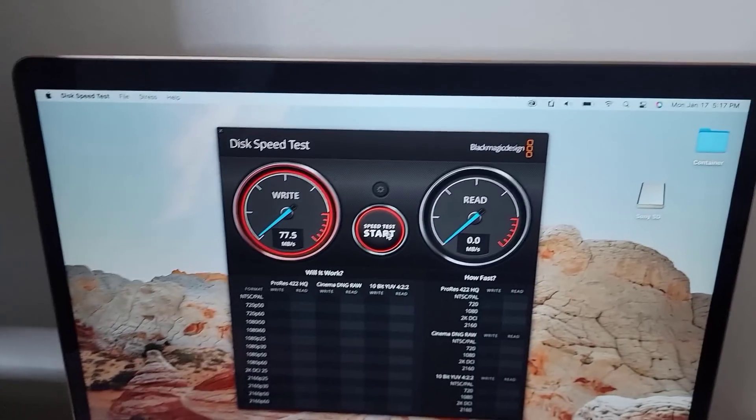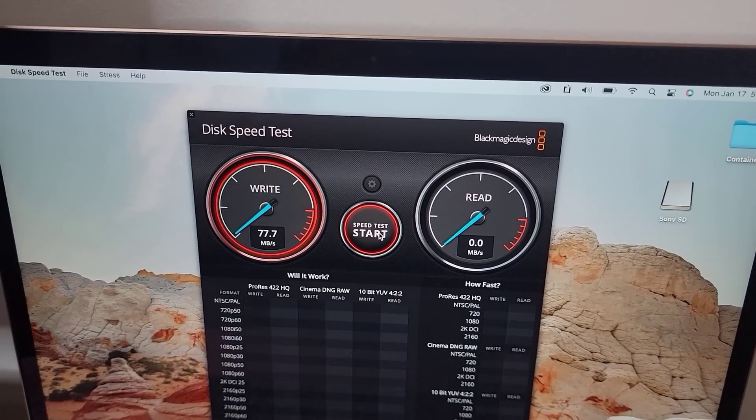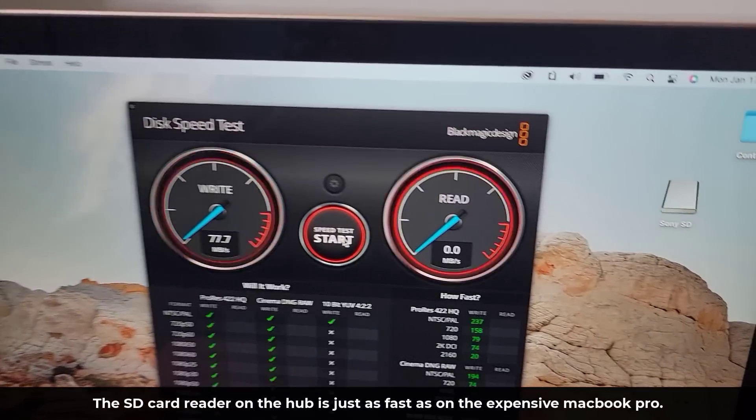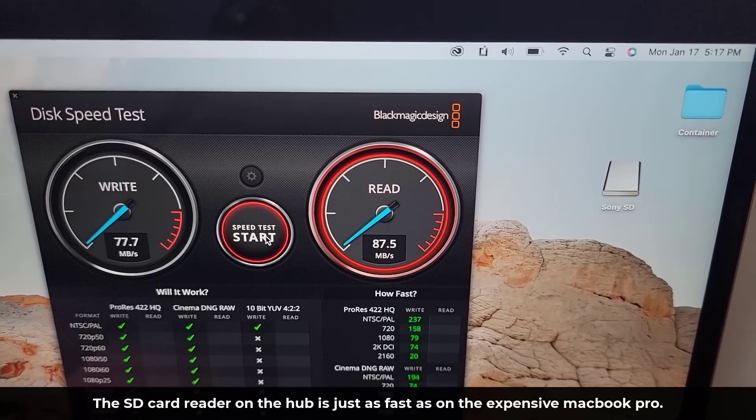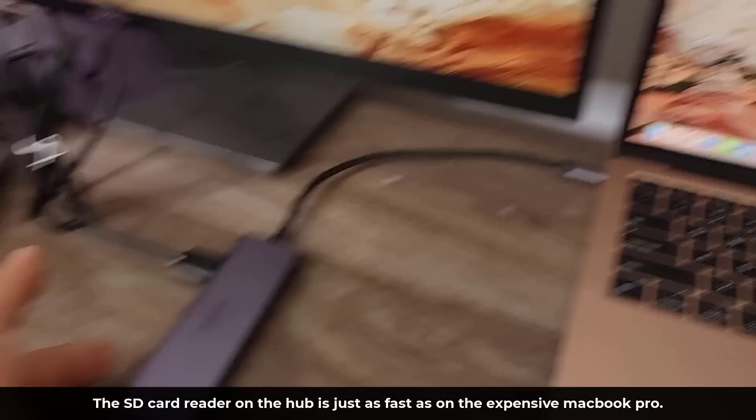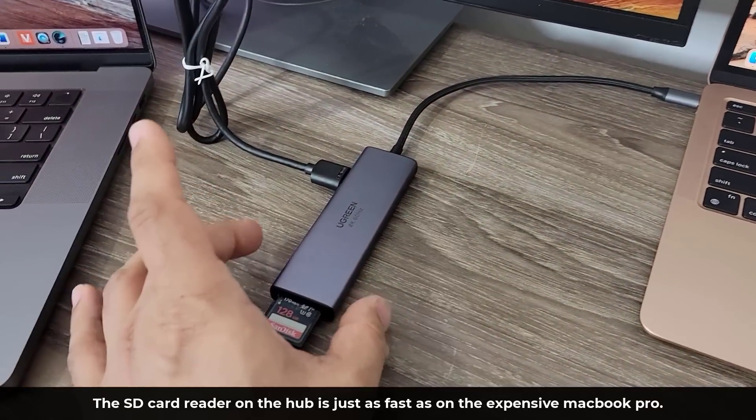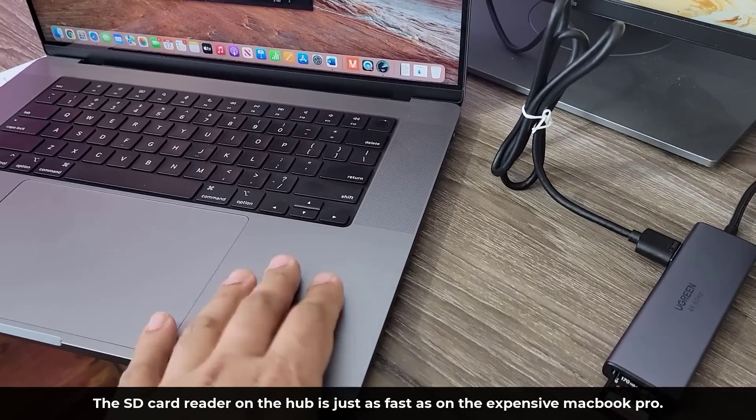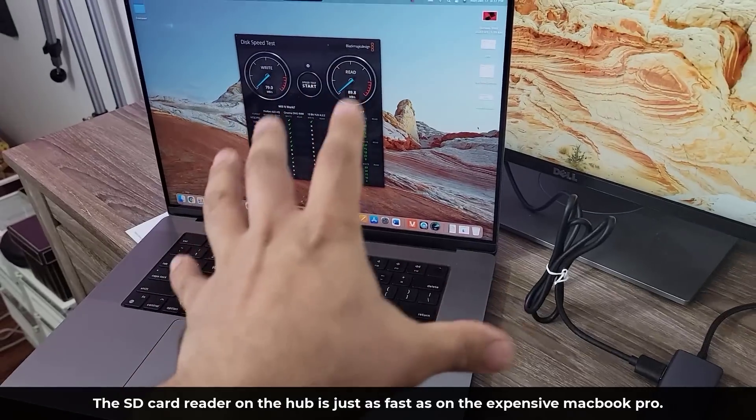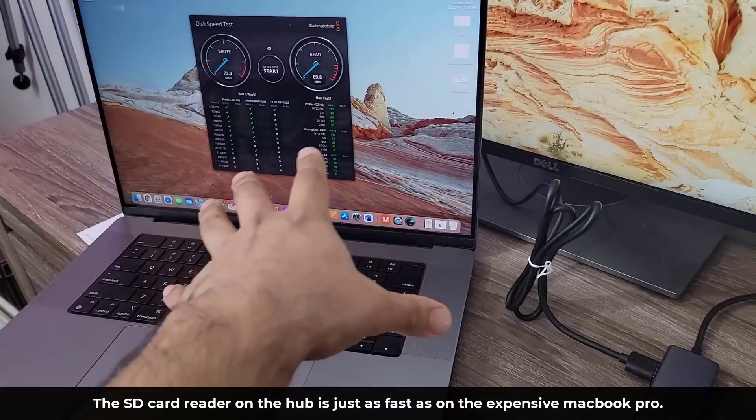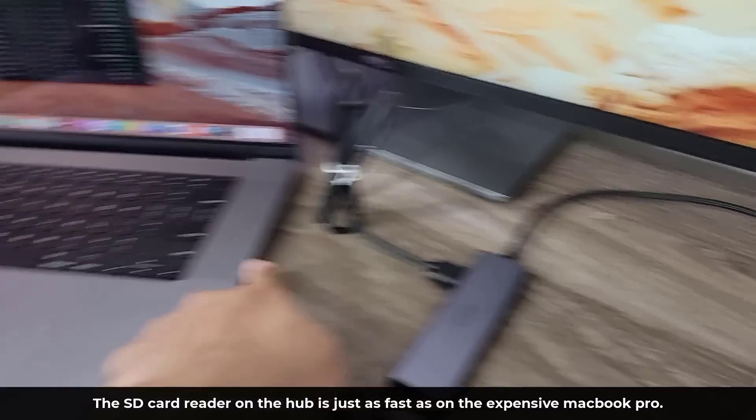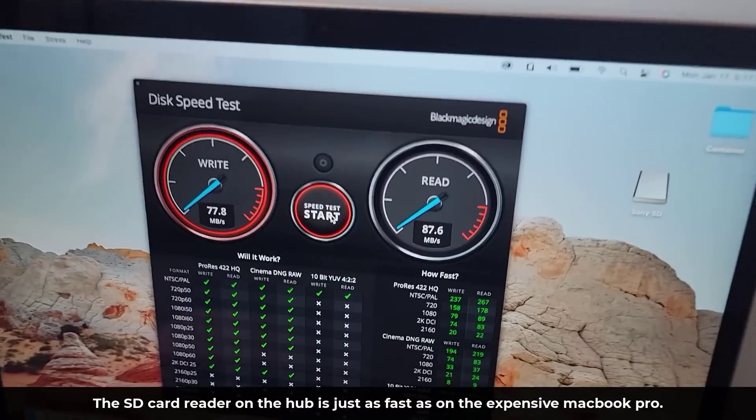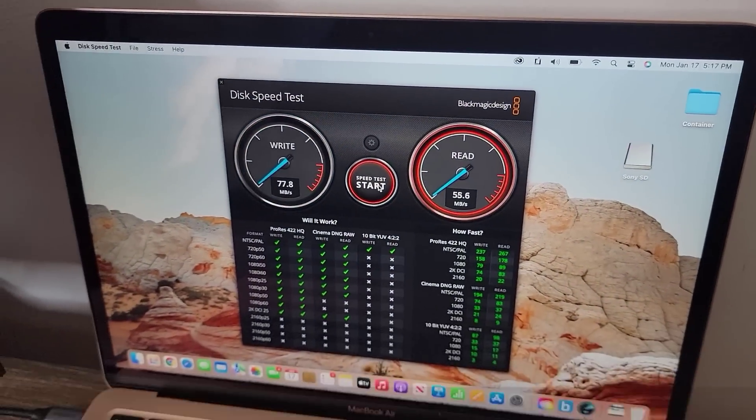Here it is. 77.7 megabytes per second. That's right. And then we have the read, 87.5. So this little guy gives you the capability of this SD card reader right here on a $4,000 MacBook. So you don't have to buy this just for the SD card. You can buy one of these guys and get the same transfer speeds.